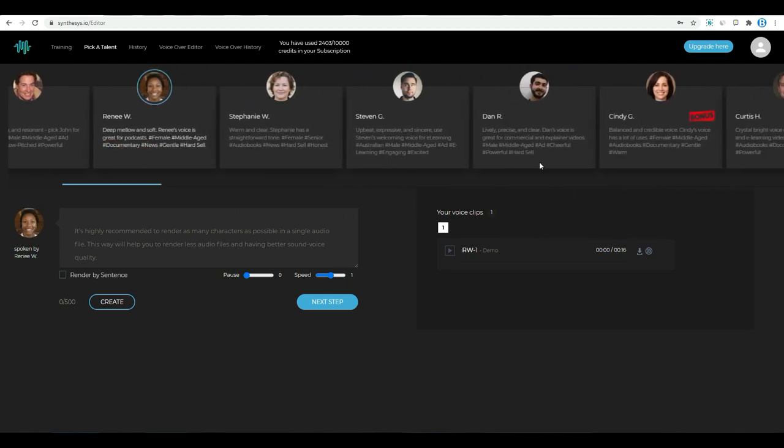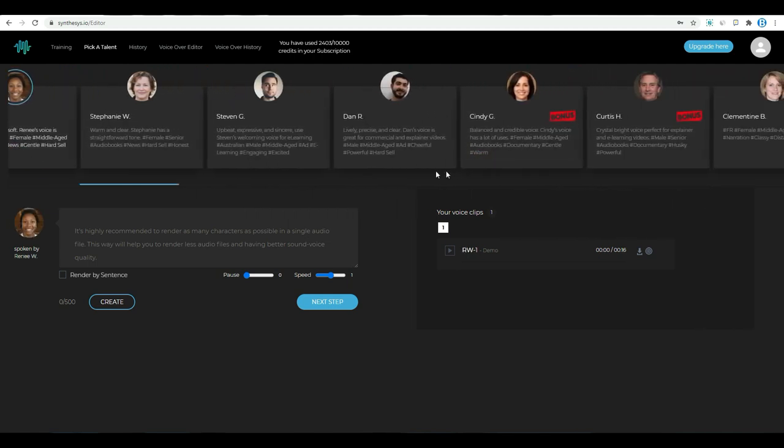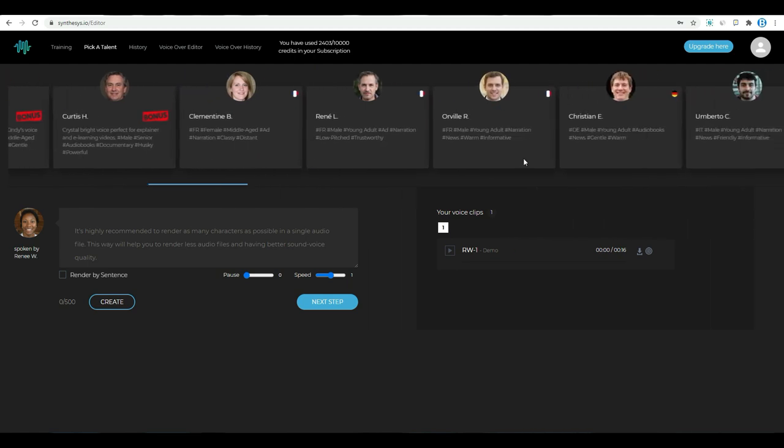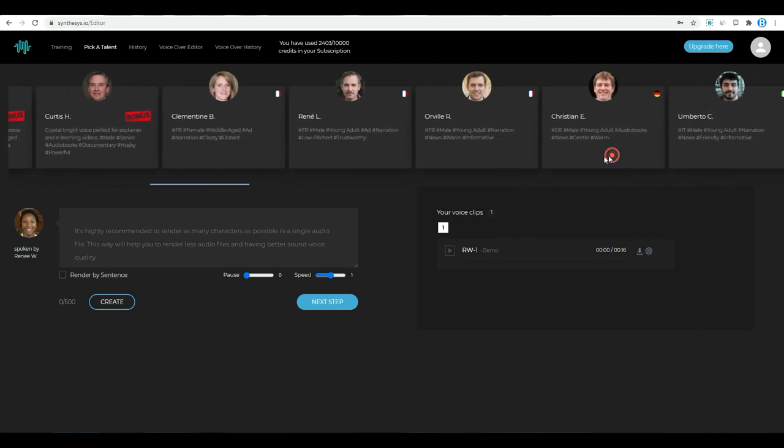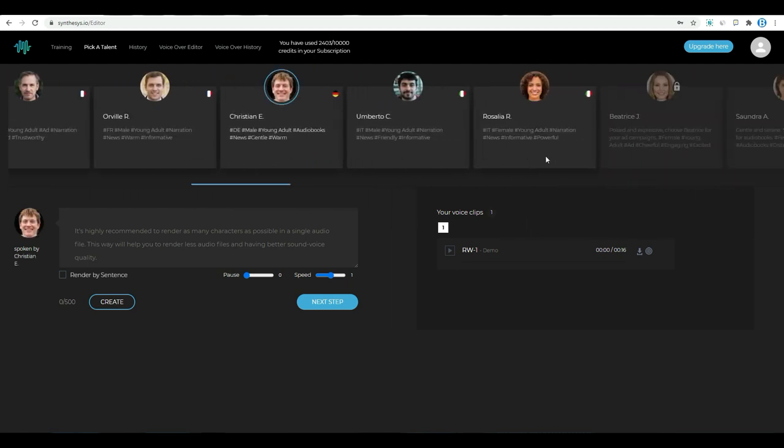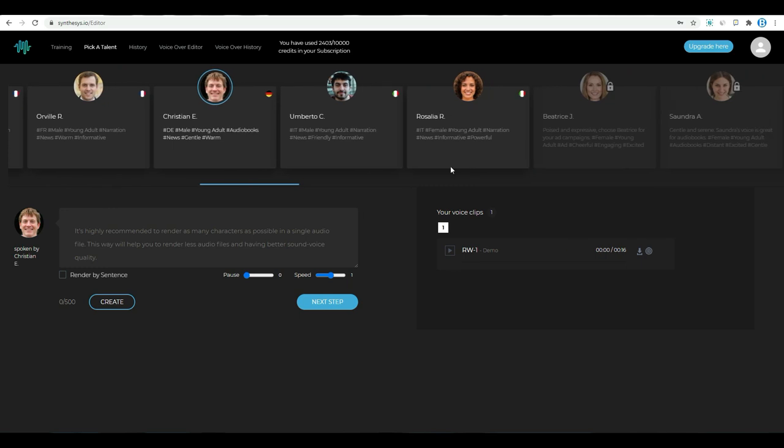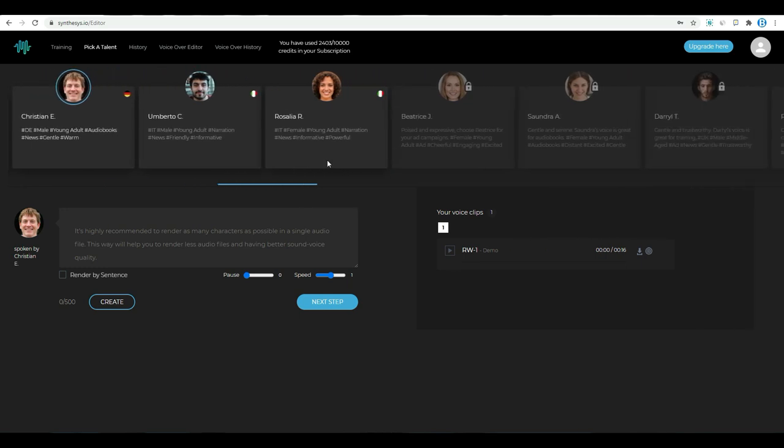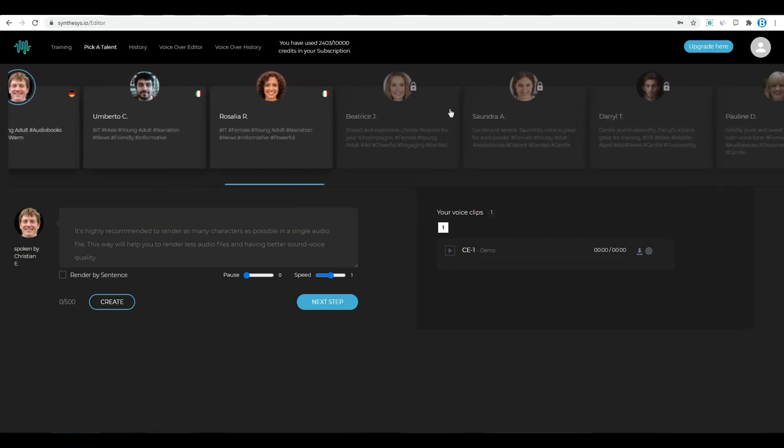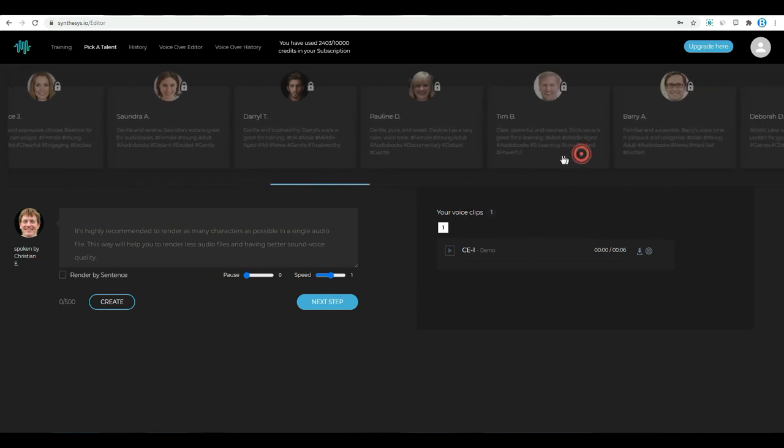You can see there, here you can select the voice artist for your videos. In front-end purchase, you will get 16 professional voices. You can see some of the voices are locked because I purchased the front-end of Synthesis. That's why these voices are locked.